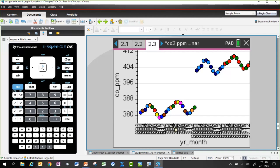You can see a striking increase across the many years in this data set. This brings up an interesting point: when creating visuals and having students model data, they have to think carefully about the ways they display data and tell the story they're trying to tell.